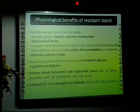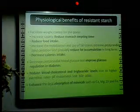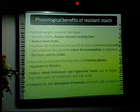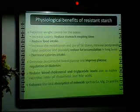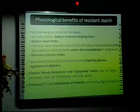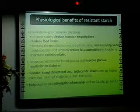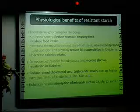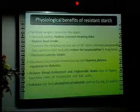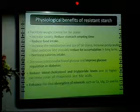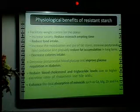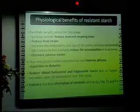By reducing stomach emptying time, reducing food intake, reducing fat accumulation, and reducing calorie intake, resistant starch can facilitate weight control in people suffering from obesity. It also improves glucose regulation in diabetes, reduces blood cholesterol and triglyceride levels, and enhances the absorption of minerals and nutrients.